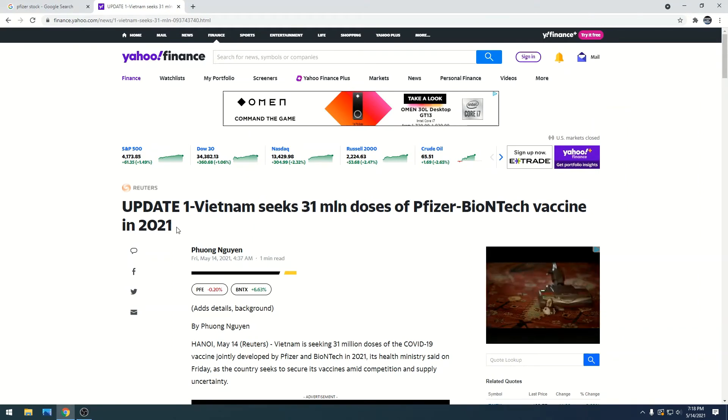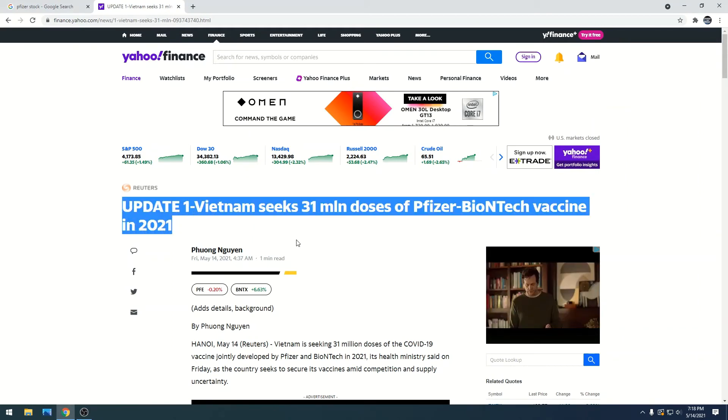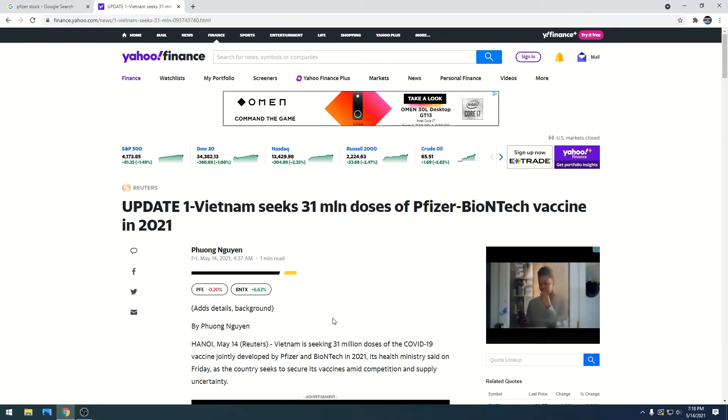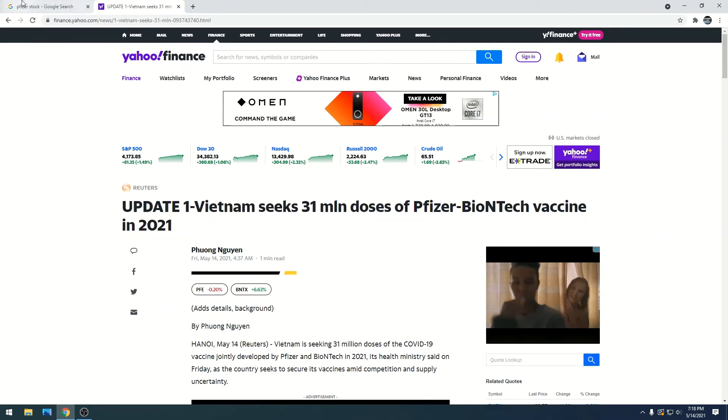When Europe's requesting 1.8 billion, it's still beneficial, it's still a lot of money for Pfizer, and that's why we're going to keep going up.